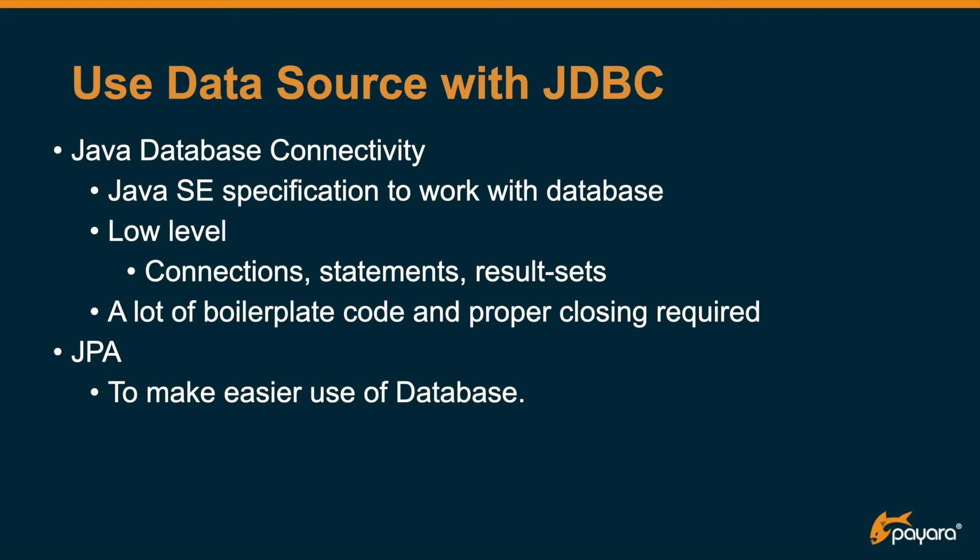Connections, statements, and result sets you need to retrieve and manage them yourself, and failing to close them or properly managing them will result in errors and exceptions later on. This means that a lot of boilerplate code is required, especially if you compare it to JPA, to have a successful JDBC application.